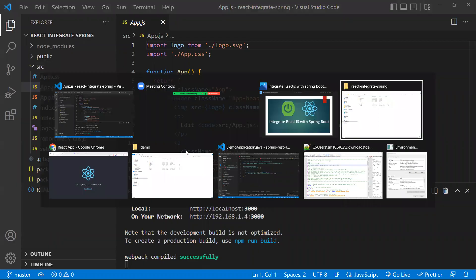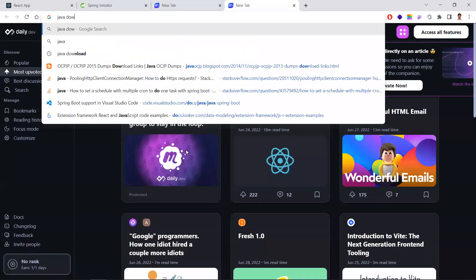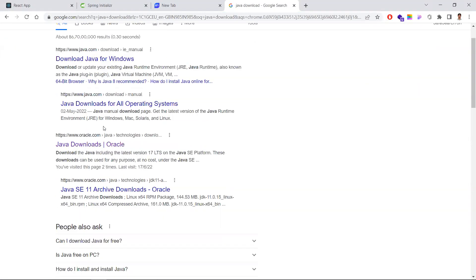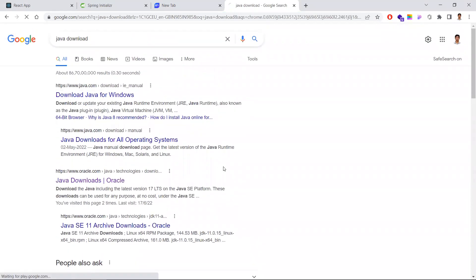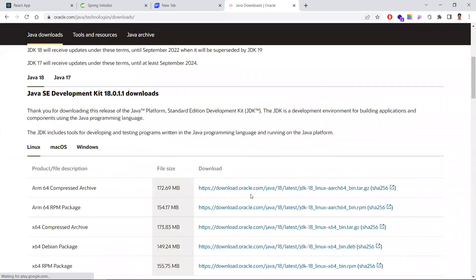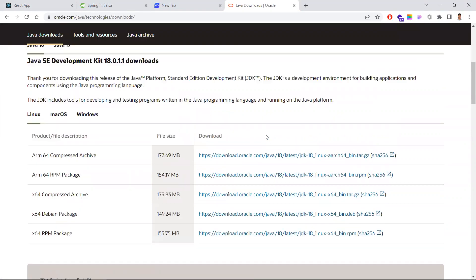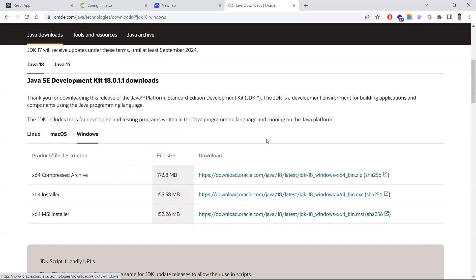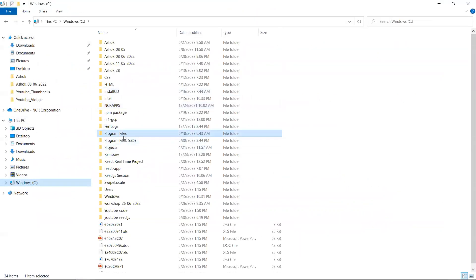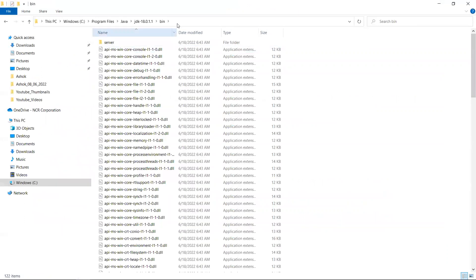The first requirement is we need to have Java installed. Java should be downloaded and installed. Search 'Java download' and go to the second URL. Here you can download the version compatible with your OS. Once Java is downloaded, you need to set its JAVA_HOME path — set it to the C:\Program Files\...\bin folder. Set this JAVA_HOME path in the environment variables. That is the first step.